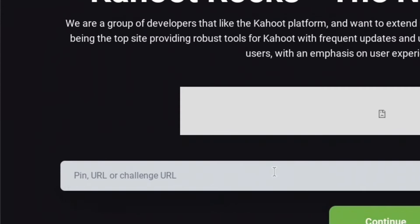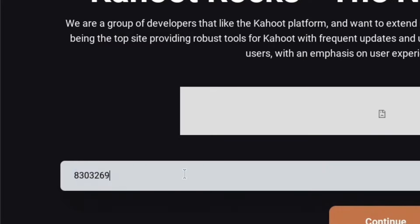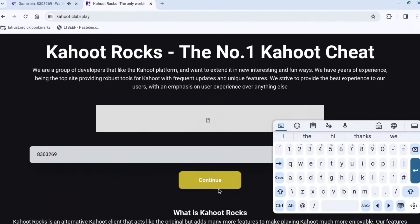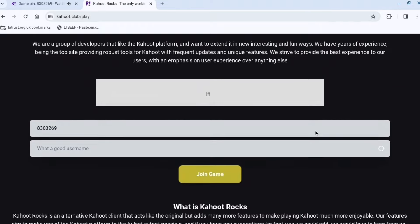Then you want to paste this in and copy the pin part of it — press Ctrl+C, take everything off, and just put the pin. Then you want to press Continue.